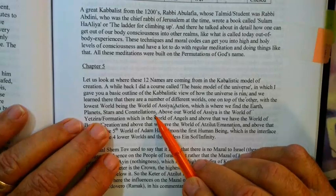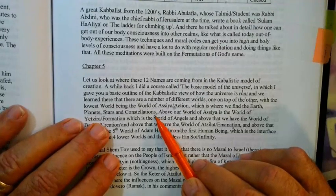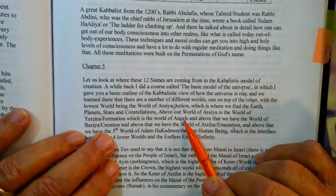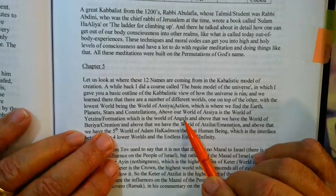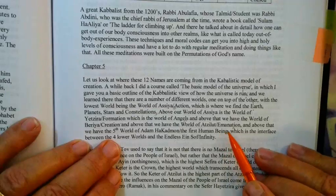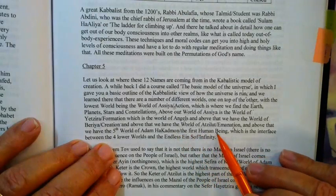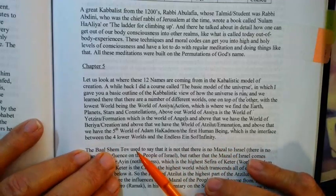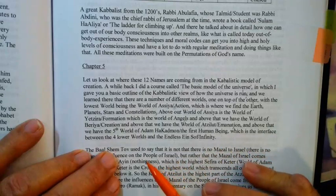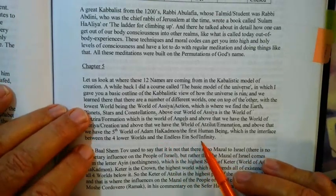We see a circular earth, a circular moon, the sun — all the planets moving in circles. Everything is constantly moving; our own planet is moving a thousand miles an hour in a circle. Above our world of Asiya is the world of Yetzirah, formation, which is the world of angels — intermediate channels and chariots. Above that is the world of Beriah, creation. Above that is the world of Atsilut, emanation. And above that is the fifth world of Adam Kadmon, primordial man, which is the interface between the four lower worlds, progressively more physical, and the endless Ain Sof of infinity, which is nothing.